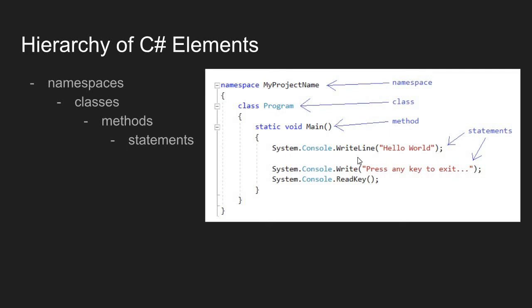We are using a method that was created in a different class that is stored in a different namespace. Everything in C-sharp should have this namespace class method hierarchy, which means every method should be able to use methods and classes that have been written elsewhere.